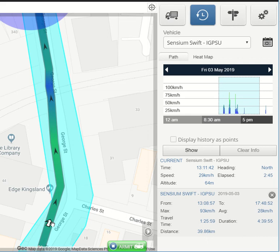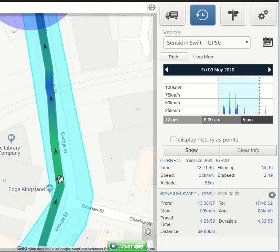Here you can see our vehicle travelling down the road with TruePath tracking. You'll notice on the right hand panel, next to the word speed, the speed is displayed in real time.